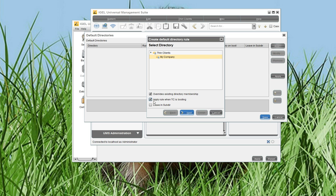You can also configure here, should the rule be applied when the SYNC client is booting? Yes, I want to do this. And also important here, leave in subdirectory.